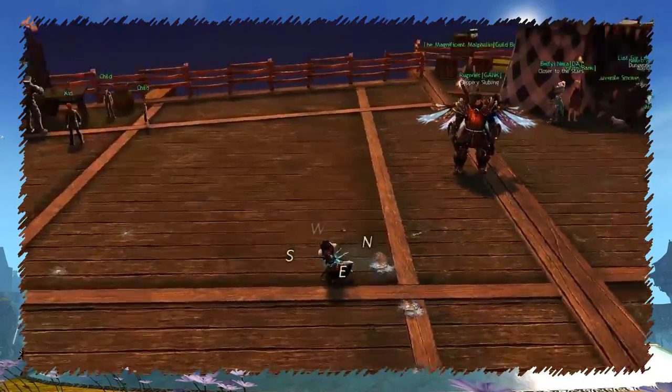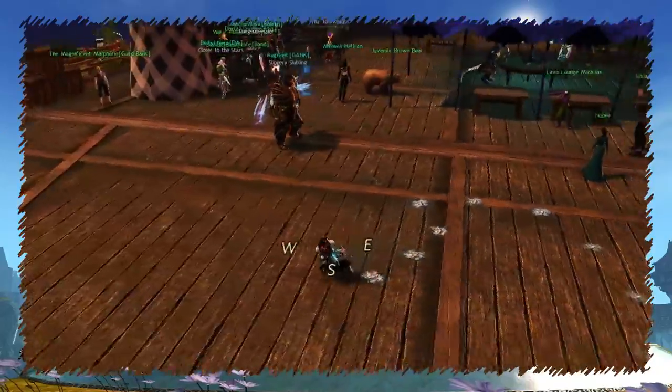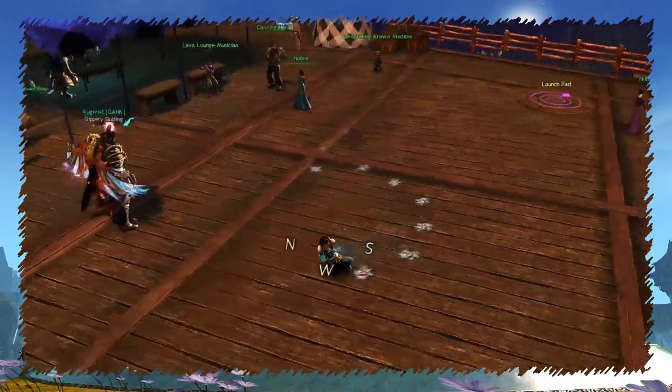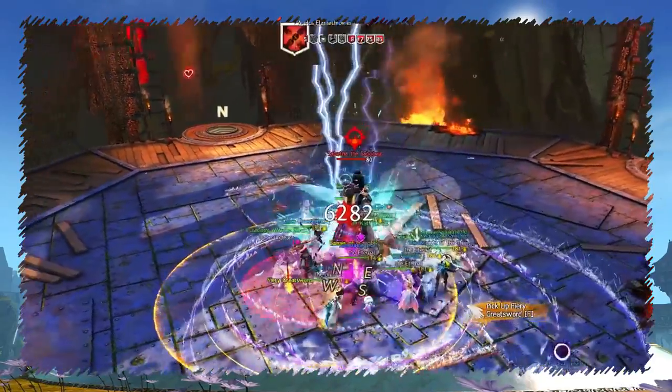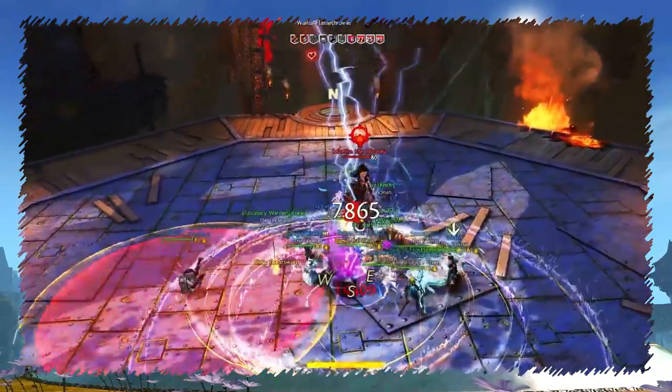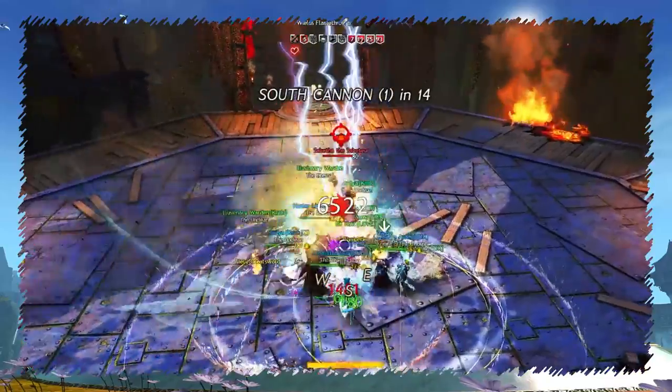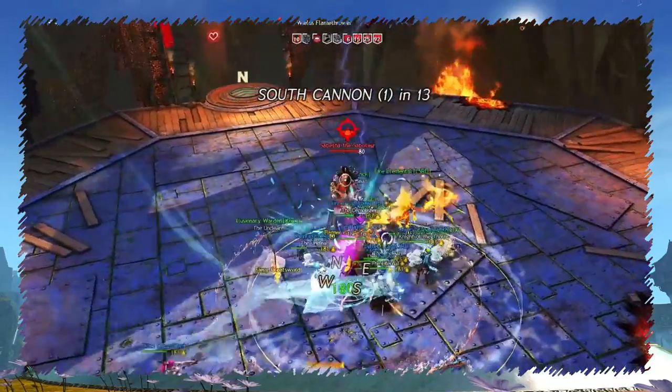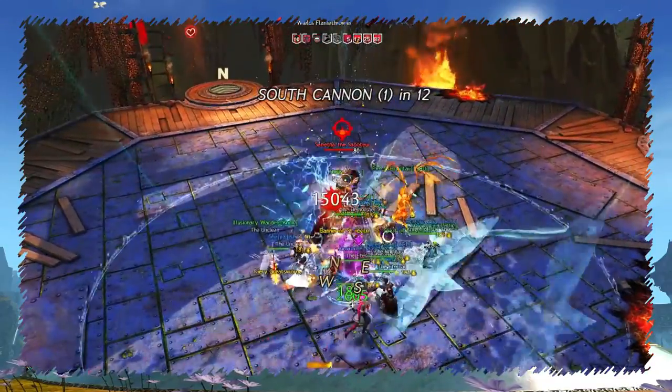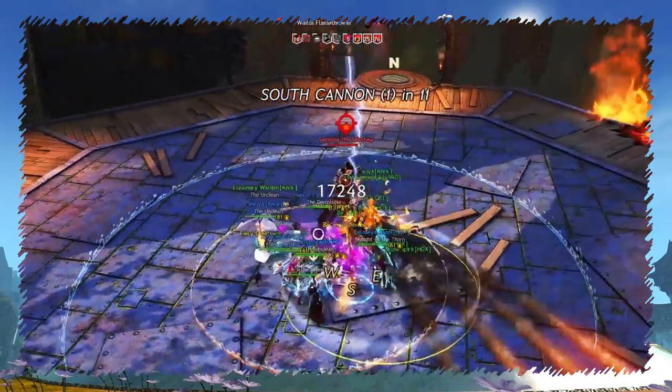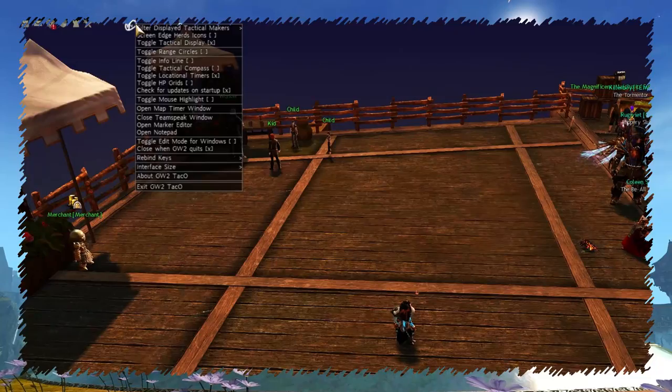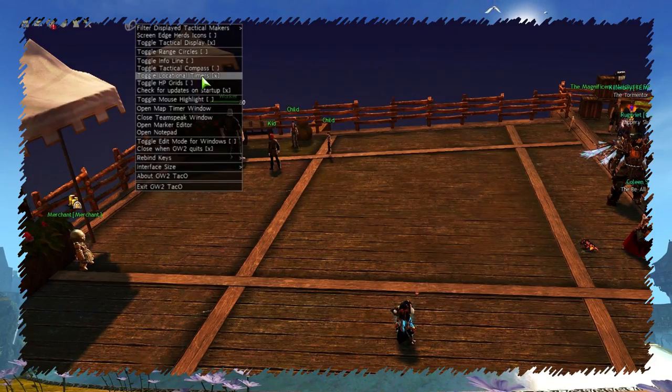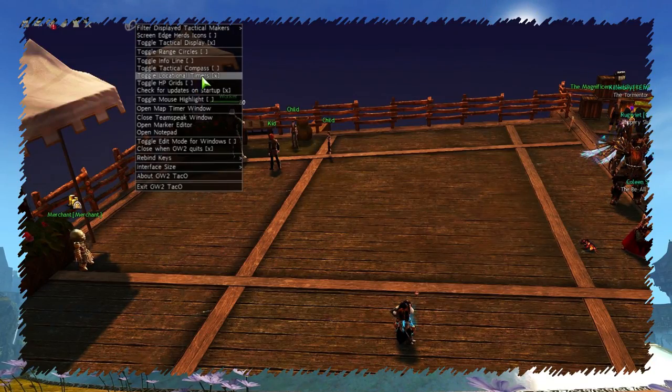Tactical compass can be very handy in raids, for example like on Sabathar cannons. Speaking of Sabathar, TACO has helpful on-screen messages. In this case, time to next cannon spawn. You can toggle them by clicking on location timers.